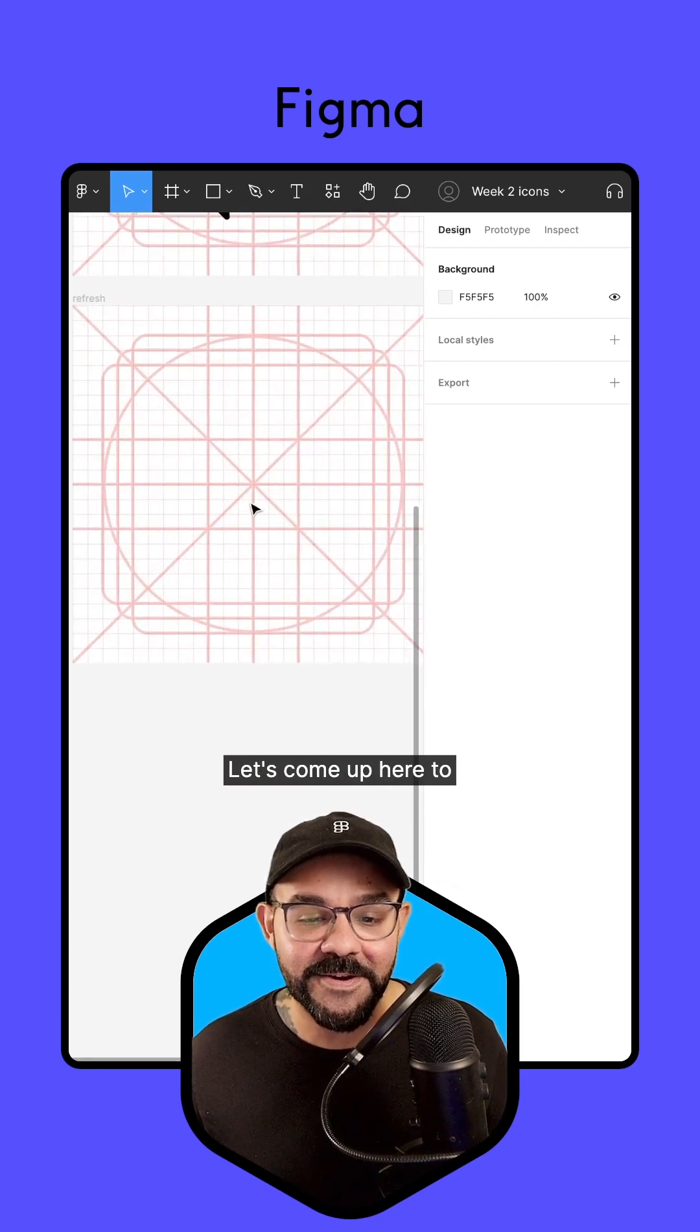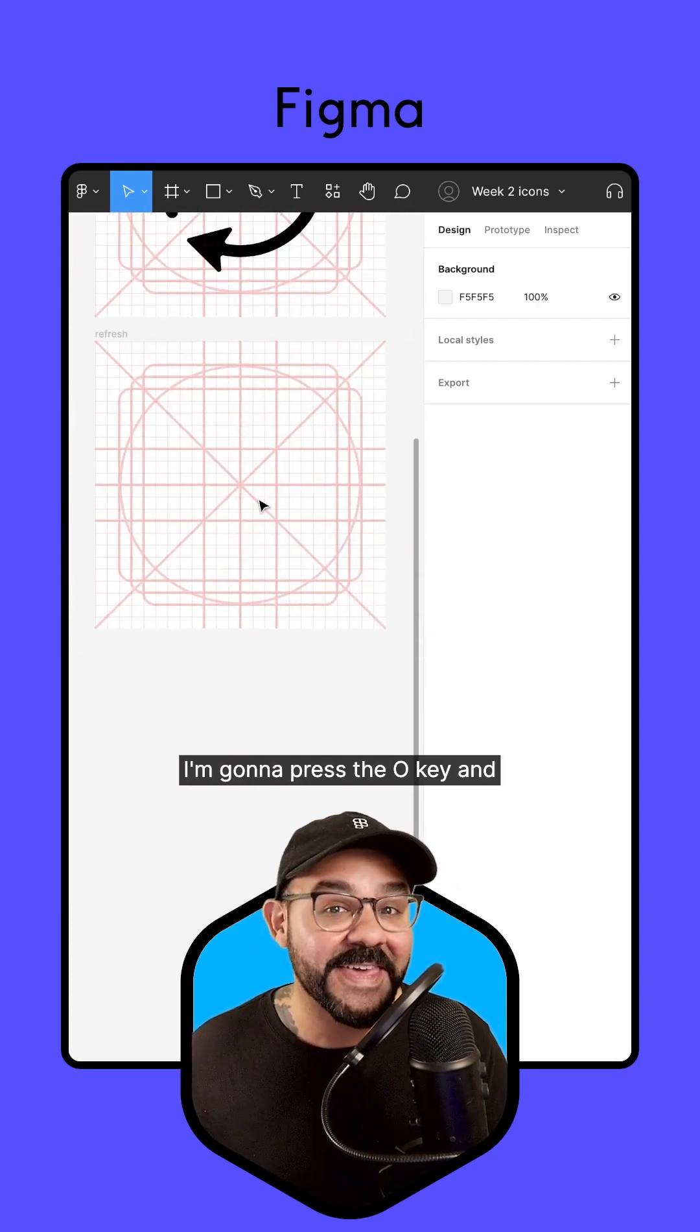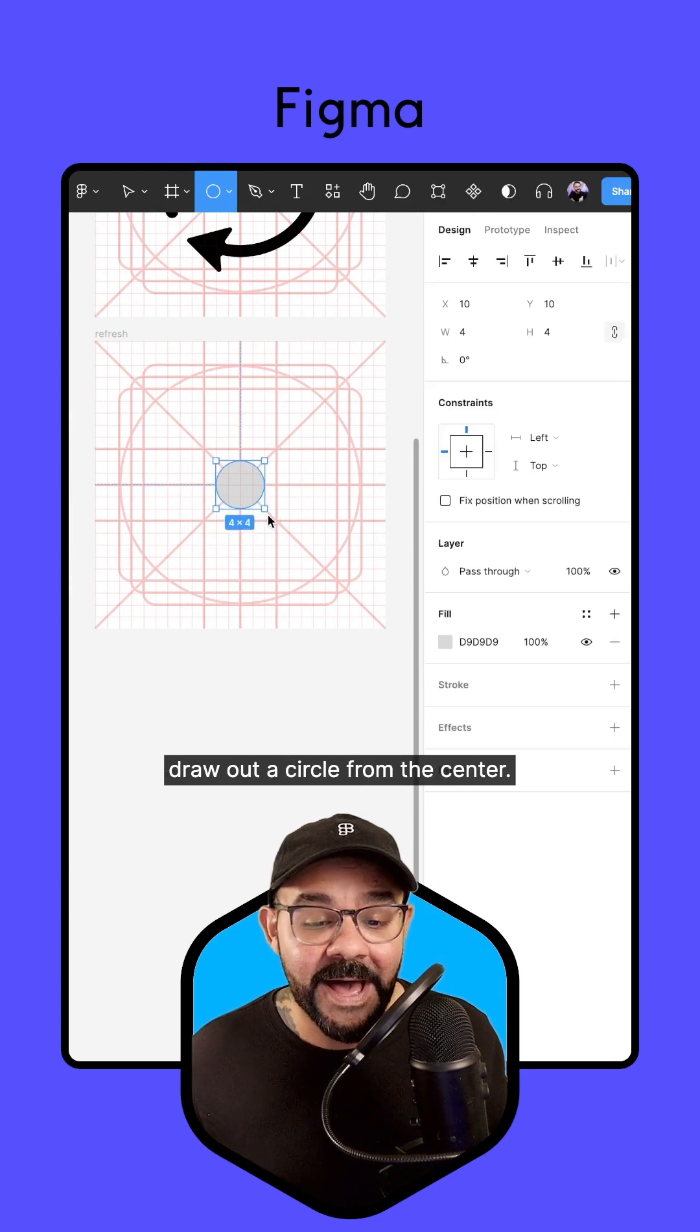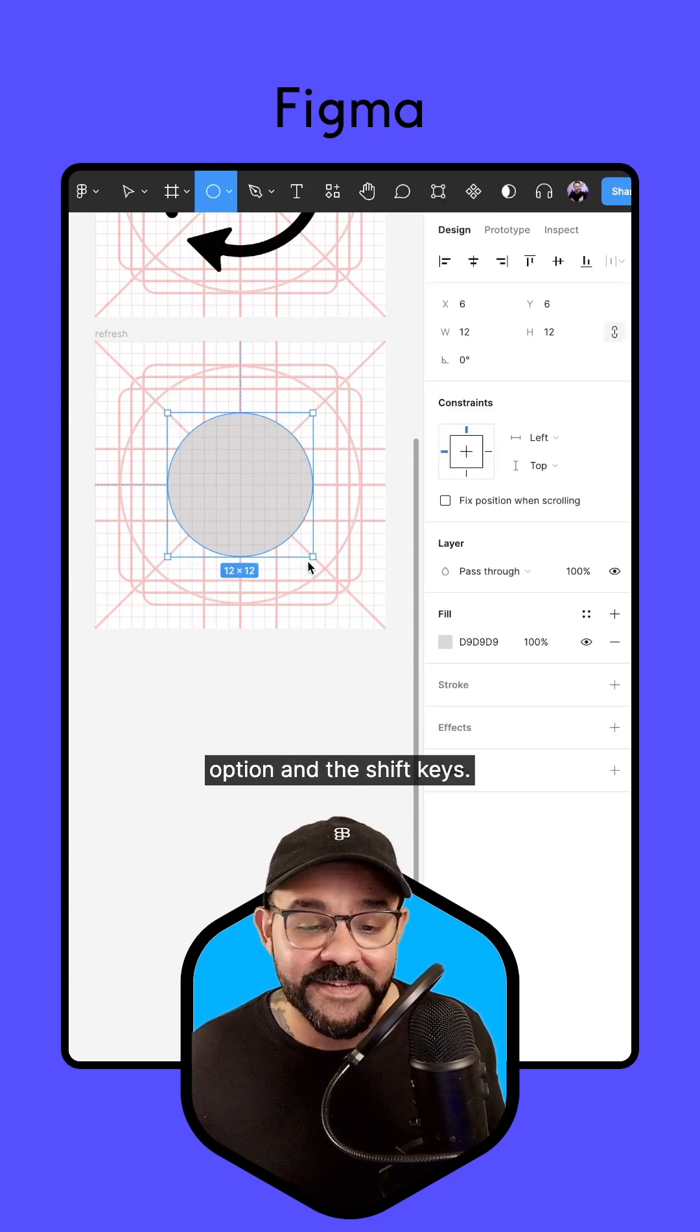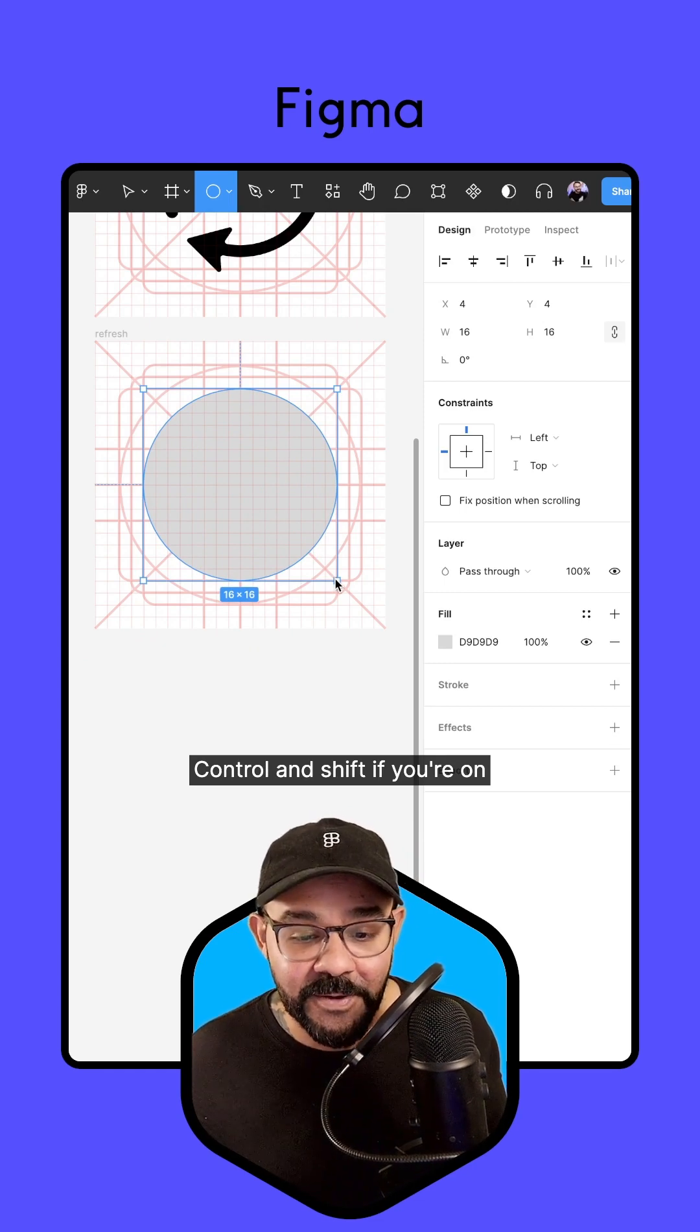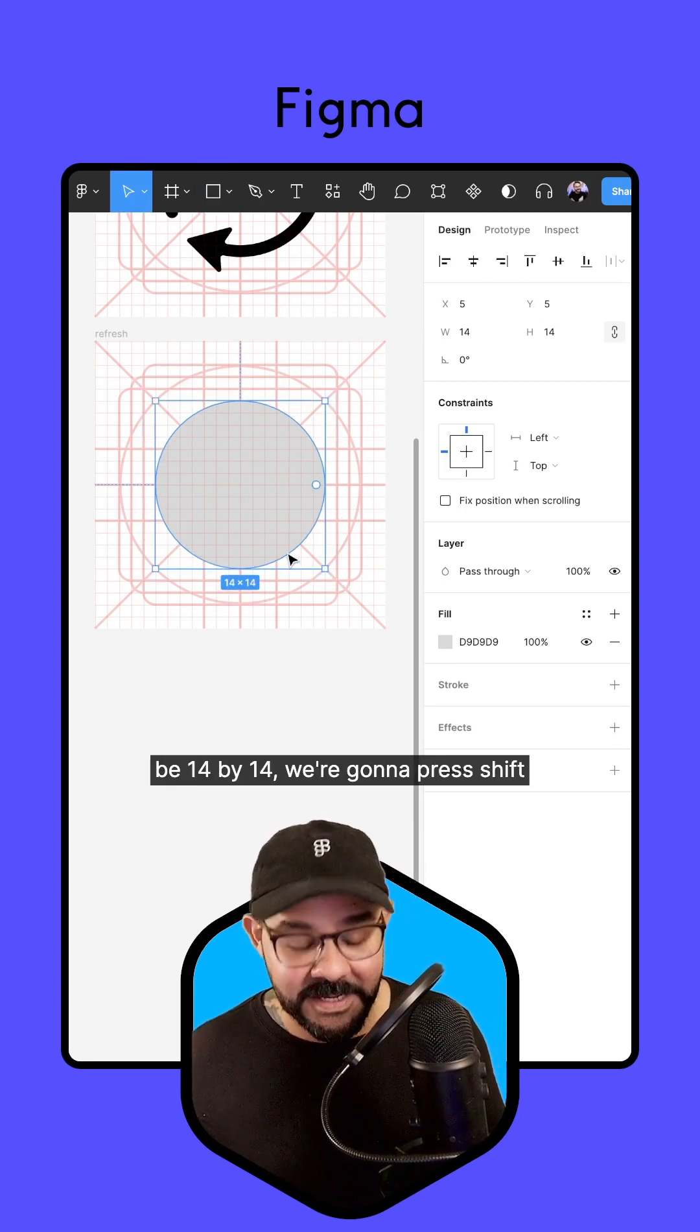Let's come up to our 24 pixel icon grid. I'm going to press the O key and draw out a circle from the center. I'm holding down both the Option and Shift keys, Control and Shift if you're on Windows. We're going to set that to be about 14 by 14.